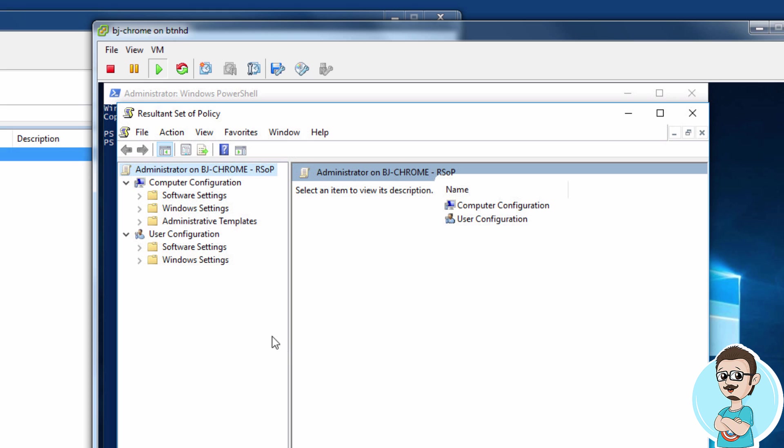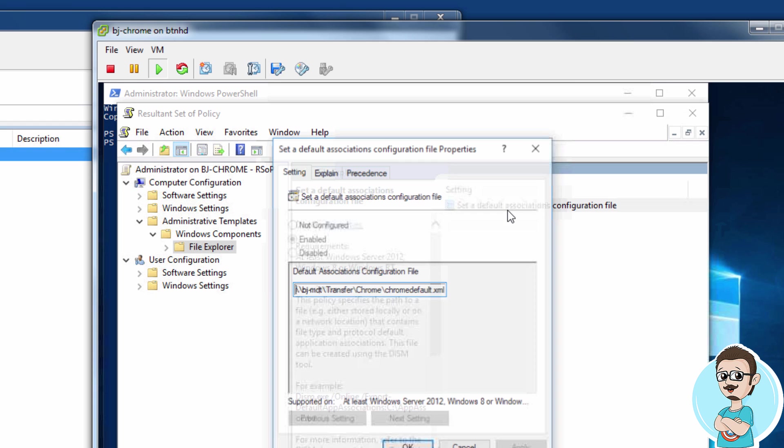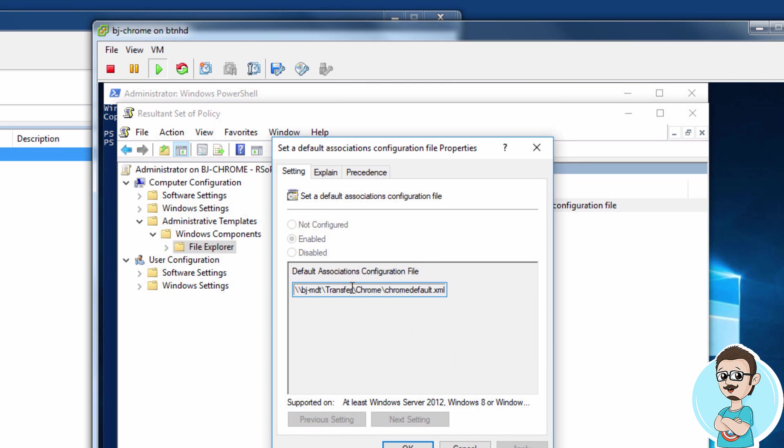Once that loads up, navigate to the same location: Administrative Templates, Windows Components, File Explorer. Again, that's the only one we're configuring. You'll see 'Set a default associations configuration file'. Double-click on it, and it's pointing to that file.